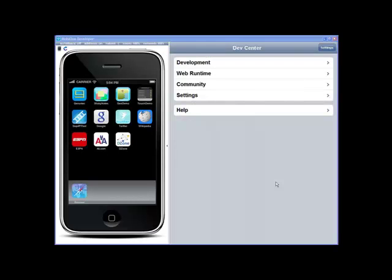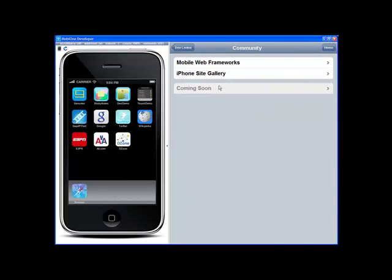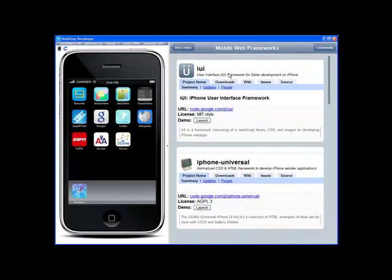Let's take a look at the community features available in MobileOne Developer for iPhone. Click on community, and the first item is the mobile web frameworks.